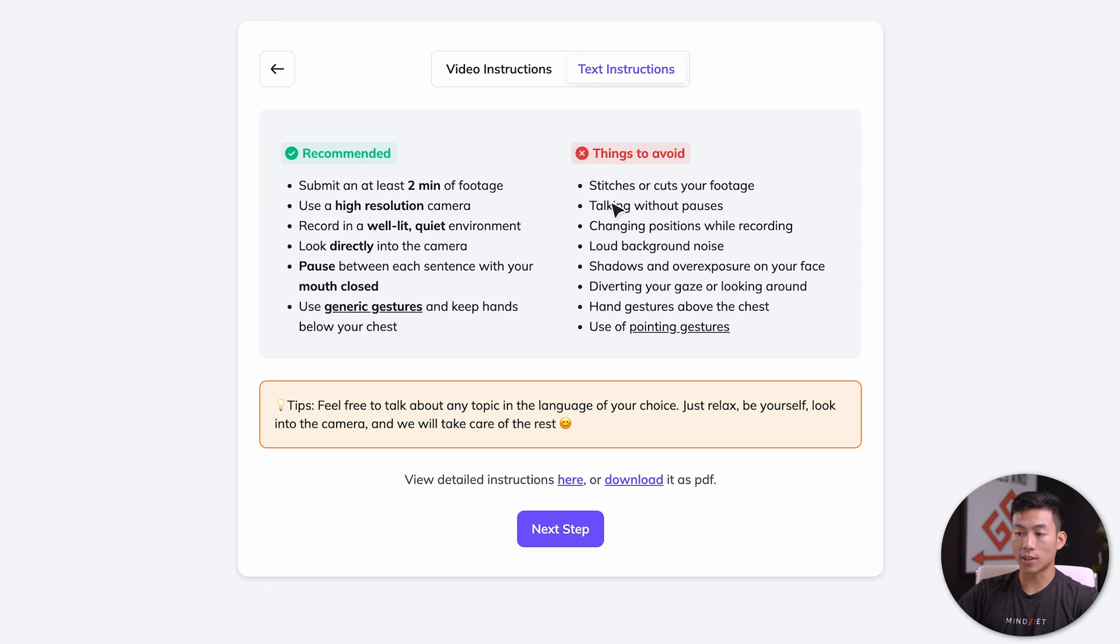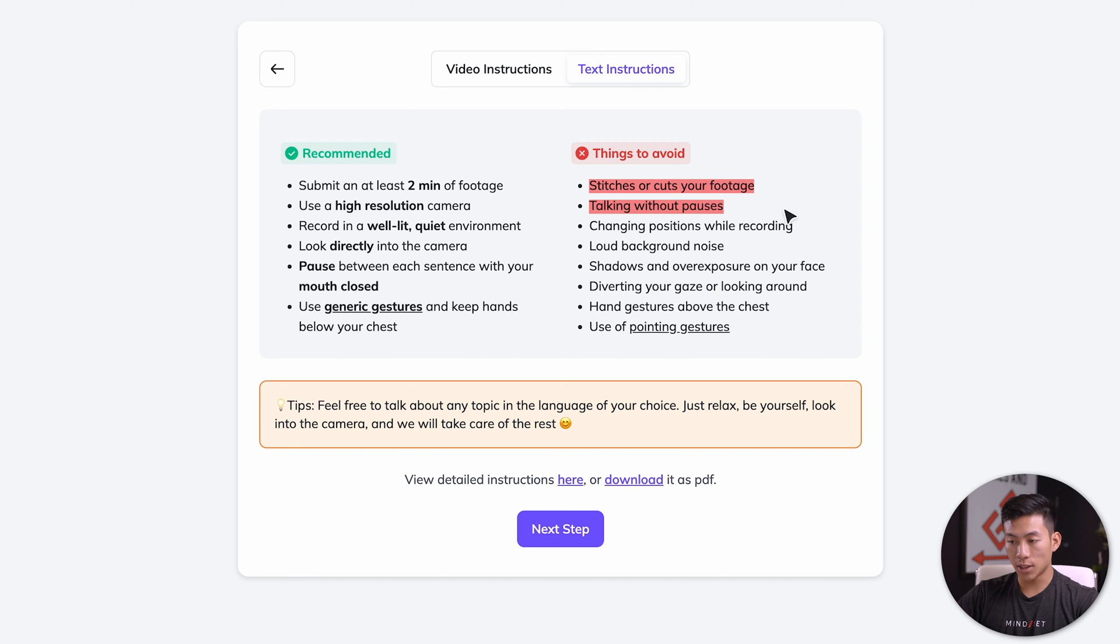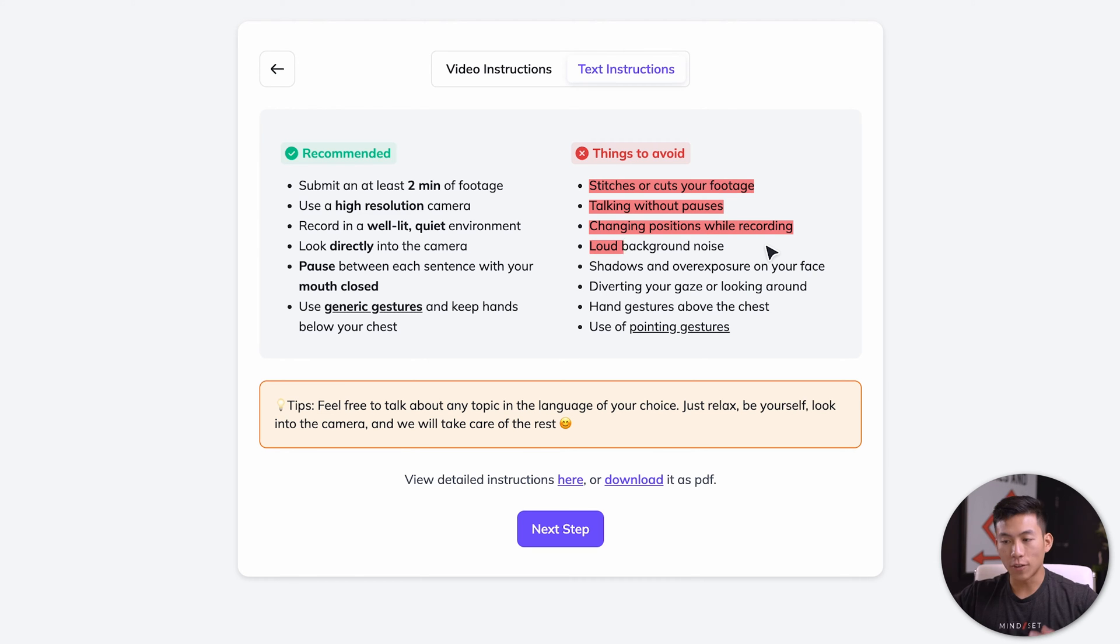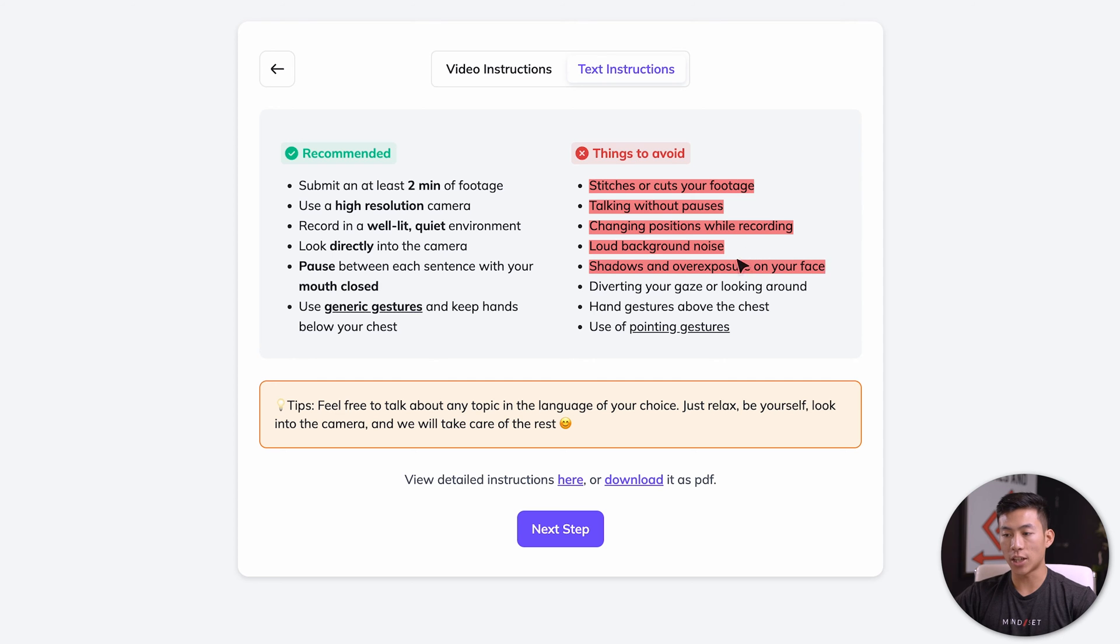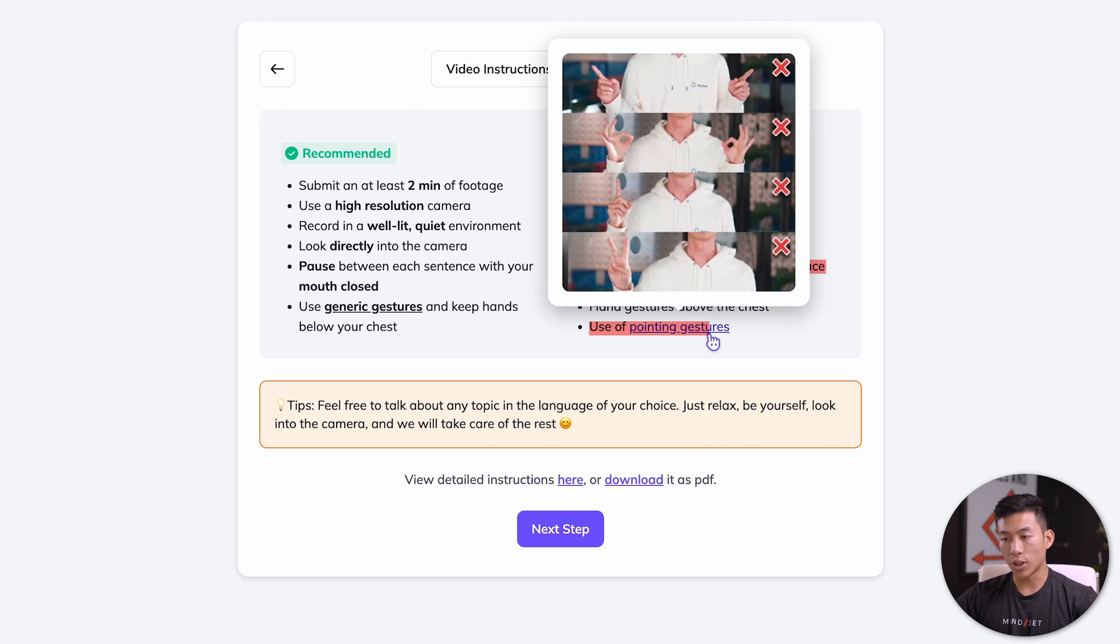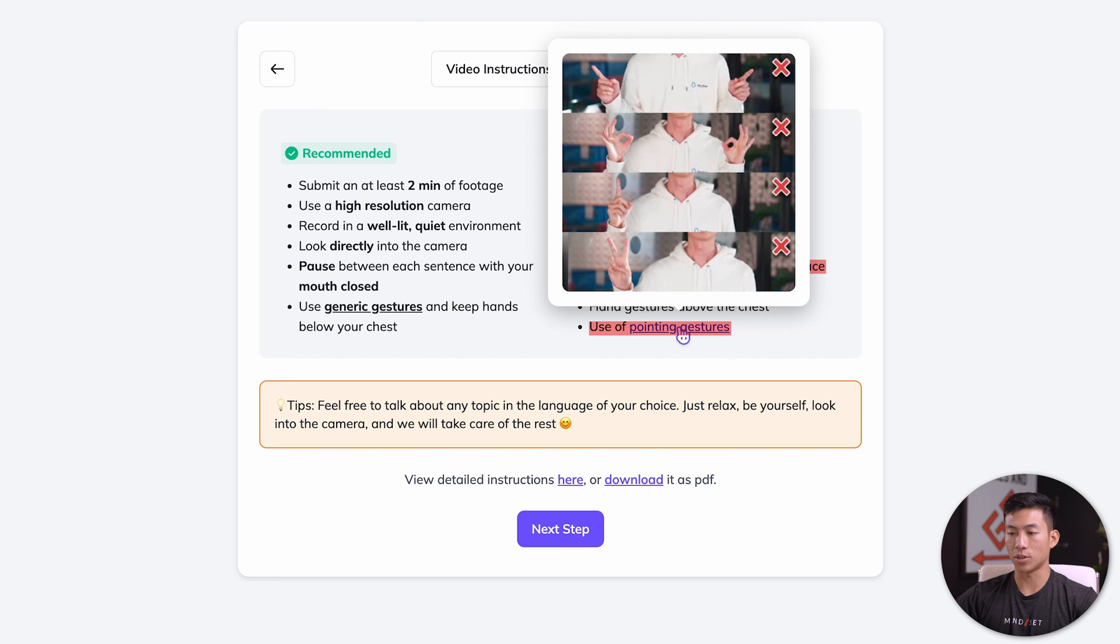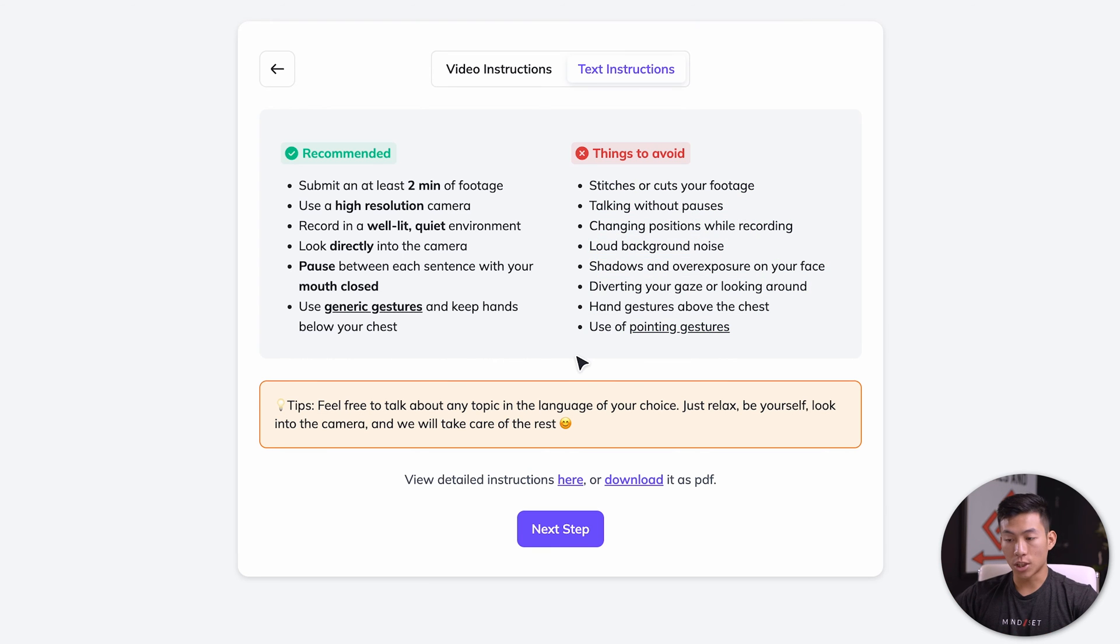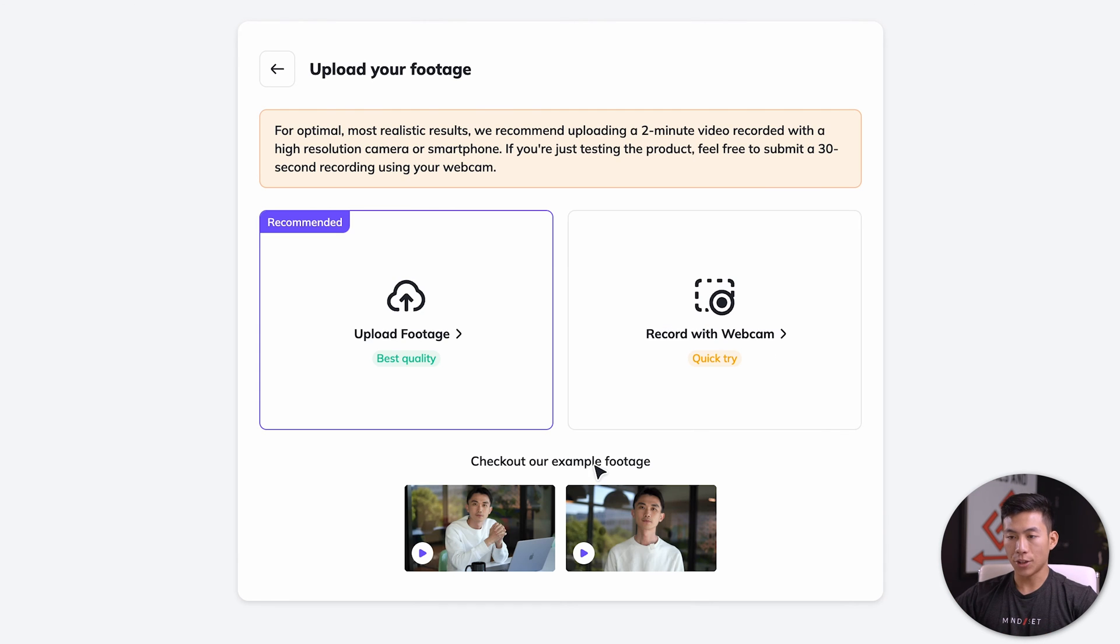Some things to avoid: stitches or cutting your footage, talking without any pauses, changing positions while recording. If you're moving around like this, then that's not ideal. Obviously, you don't want any loud background noise. You don't want any shadows or overexposure on your face. You don't want to be diverting your gaze and looking around as you're talking to the camera. And you also don't want to use any pointing gestures. Now that we know the instructions, let's click on next step.